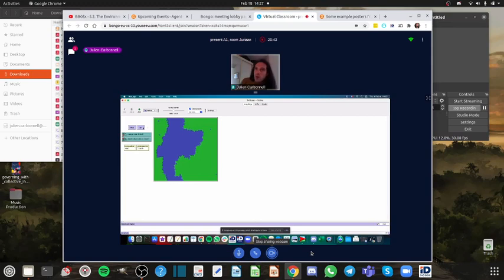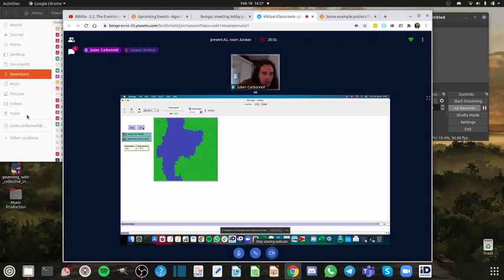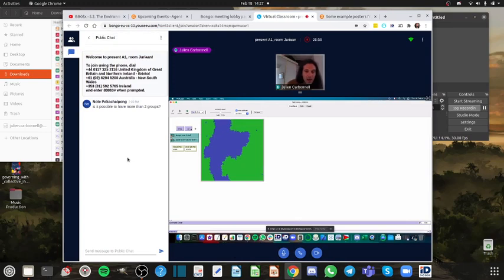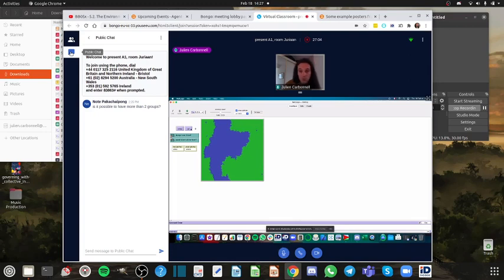Okay, thank you. I think there's a question in the chat as well. Is it possible to have more than two groups? Very good suggestion. I haven't tried yet, but as soon as I go in the code, I will definitely try to simulate different groups and let's see what happens.